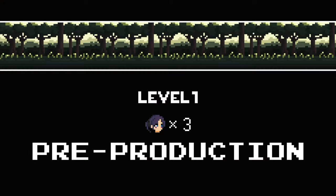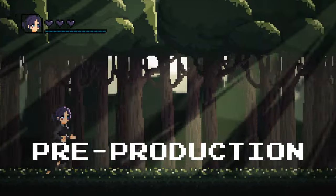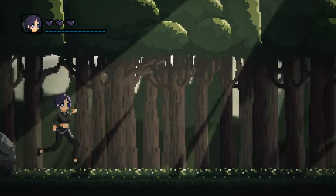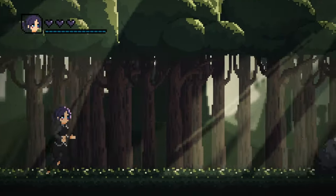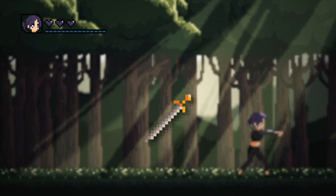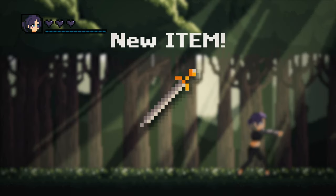I'm behind the scenes. Hi, I'm Adeshu and here's how we made the music video for Naive. Enjoy.